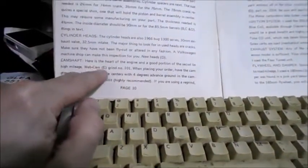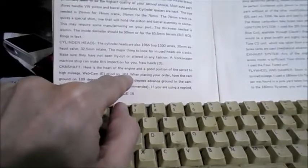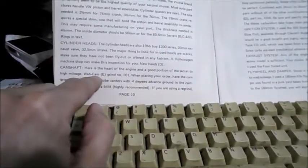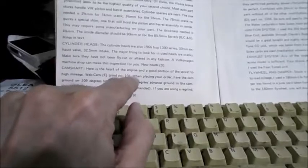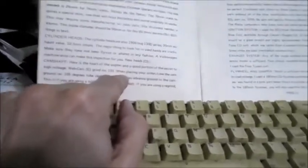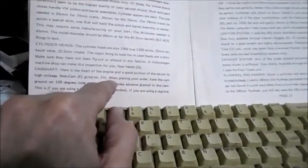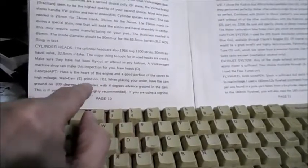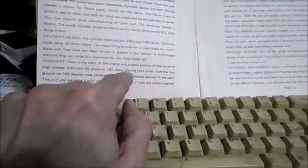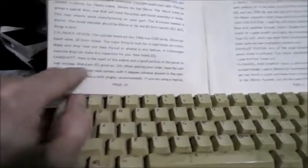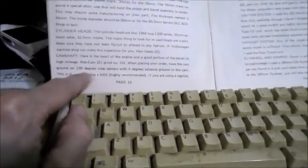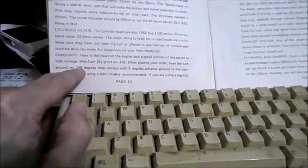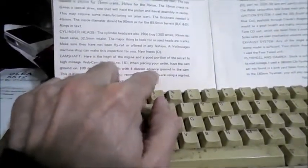Anyway he uses a Webcam, grind number 101. And from what I've been led to believe if you call Webcam up they can reproduce one of these for you. Admittedly I found it on a thread that's probably ten years old but I did find it so I think they can do it. Have the cam ground on a hundred and nine degree lobe centers. I'll get into that in a little bit. I would not do this but that's what Carsey did. Four degrees of advance. That's fine.